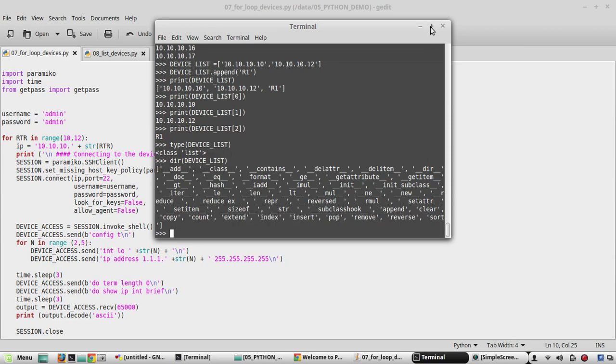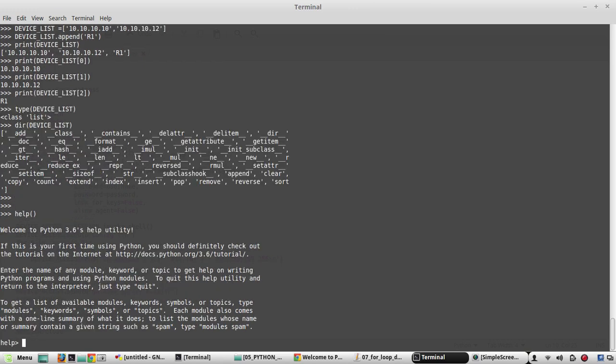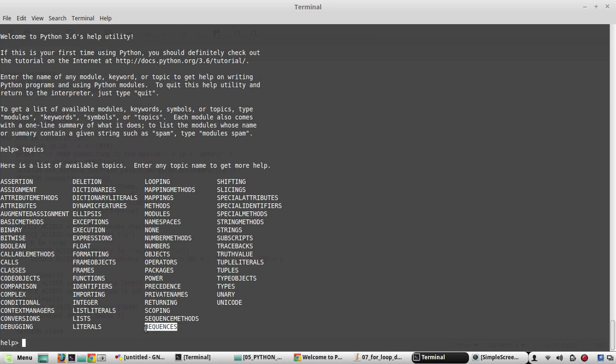Now we'll see some more details about list. To check the details of list you can go to help. In the help module you can give topics. Here you can see one value list and another thing is sequences. In both places you can see the details of list. So first we'll see the list.